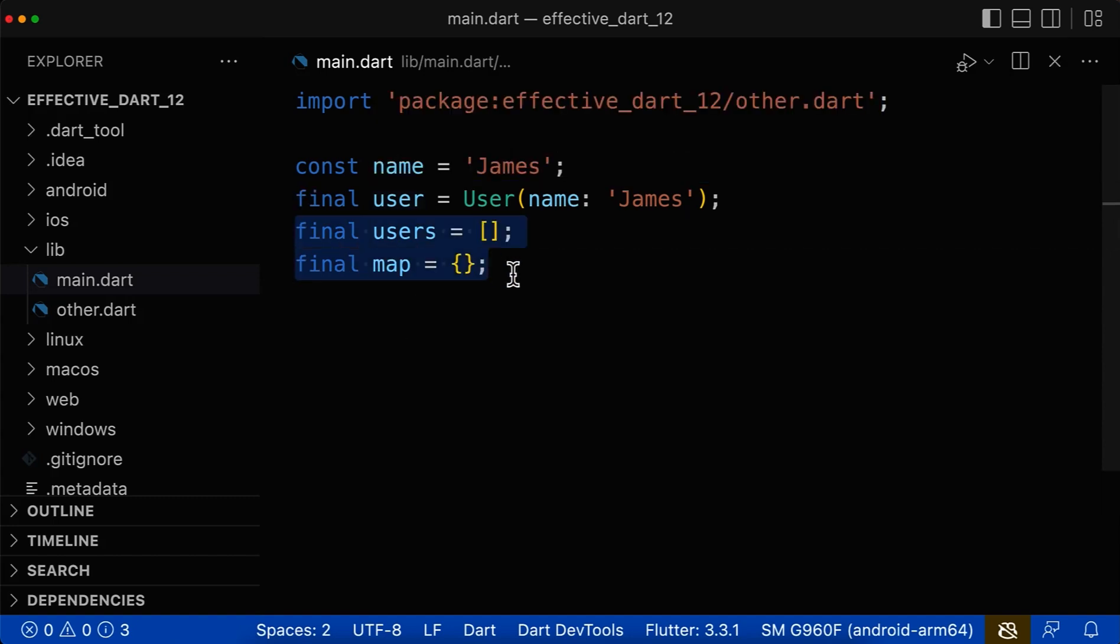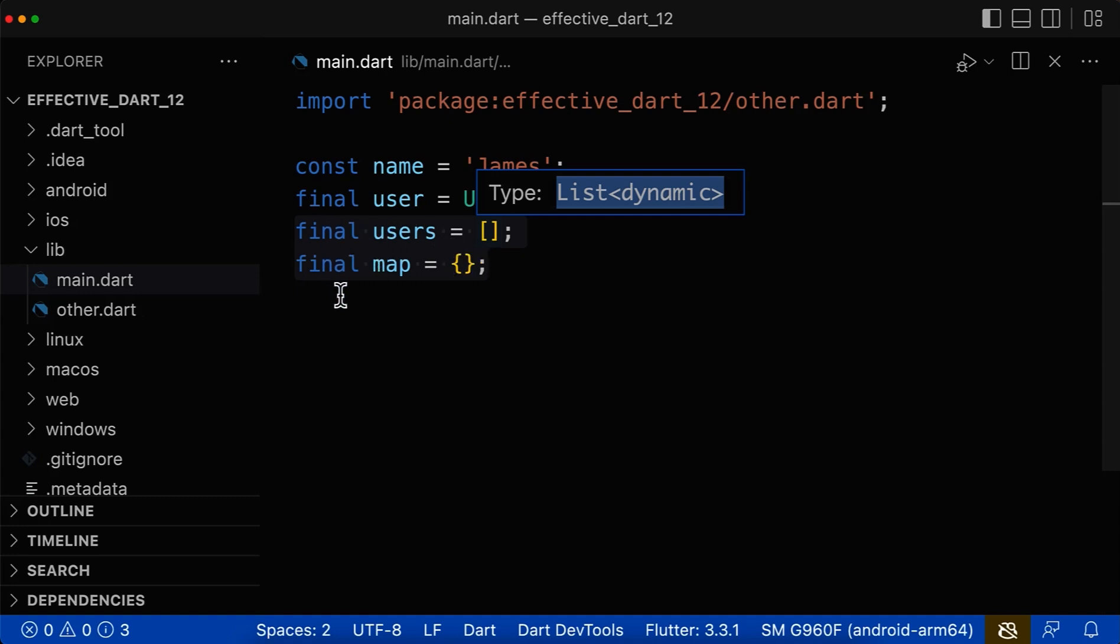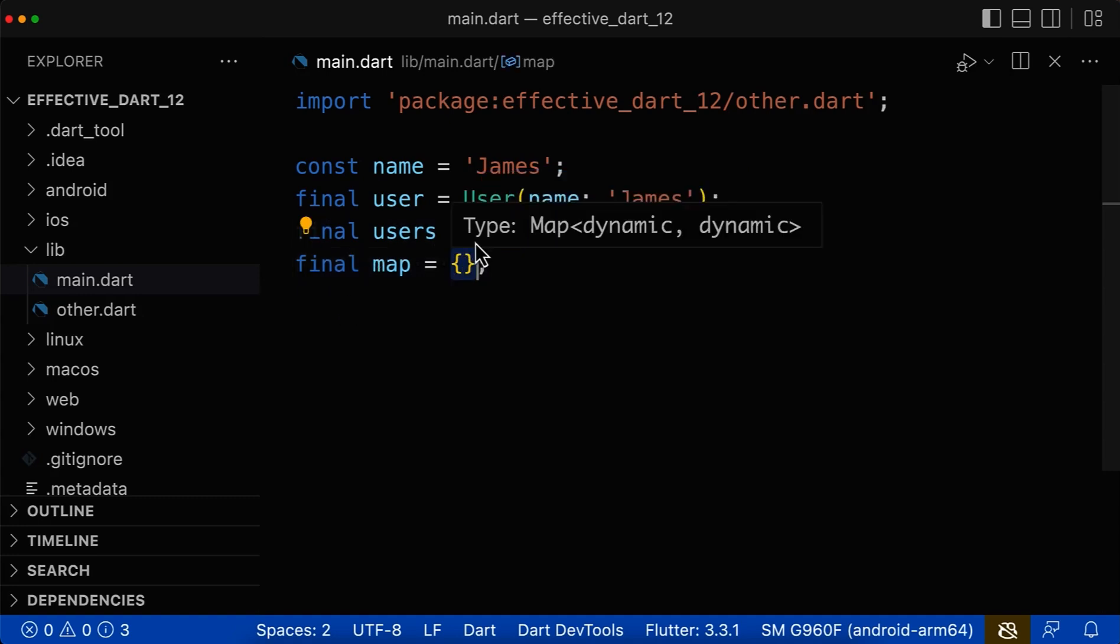There are also some exceptions where Dart cannot infer the type based on the value on the right side, such as an empty list. Here you see that Dart tries to make this variable a list of dynamic. However, you don't want to have a list of dynamic. You want to have, for example, a list of users. And therefore, this approach of just using final is not enough.